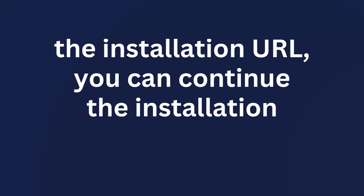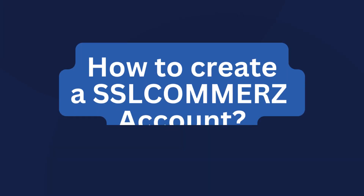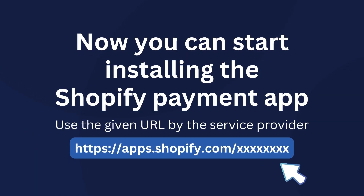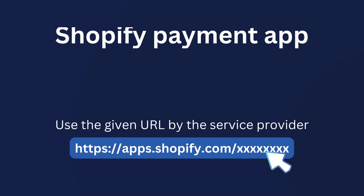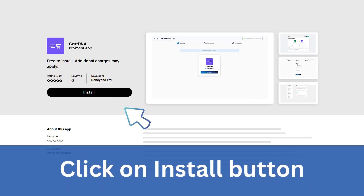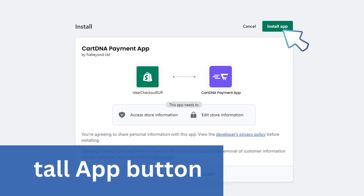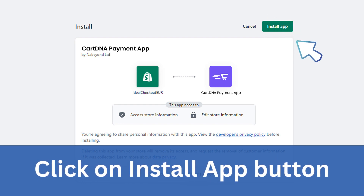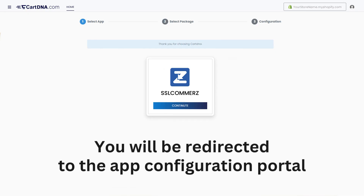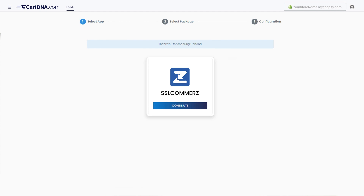Create an SSL Commerce account using the URL provided below. Once you obtain the installation URL, you can start installing the Shopify payment app. Click on the Install button, then click on the Install App button. You will be redirected to the app configuration portal — let's configure the payment app.